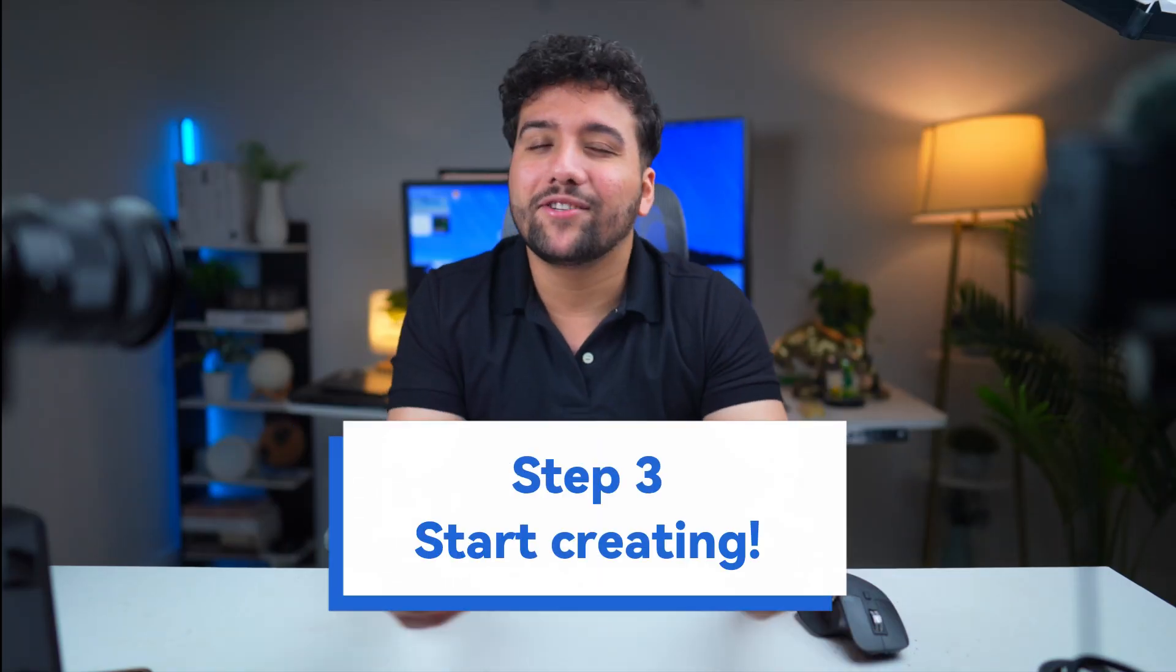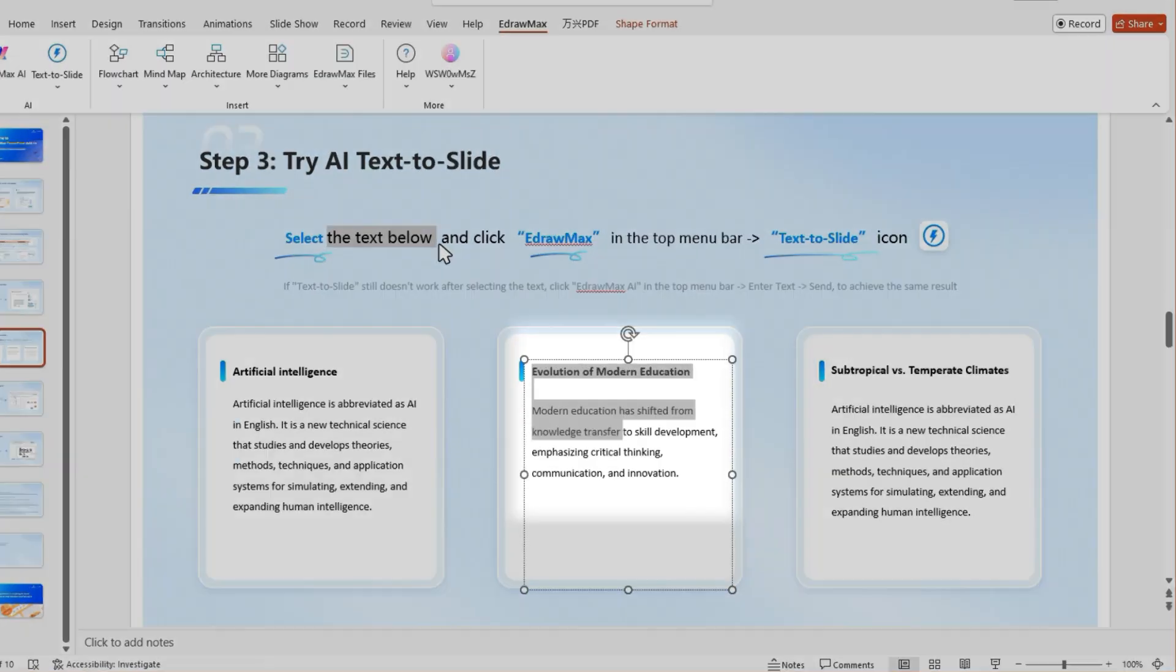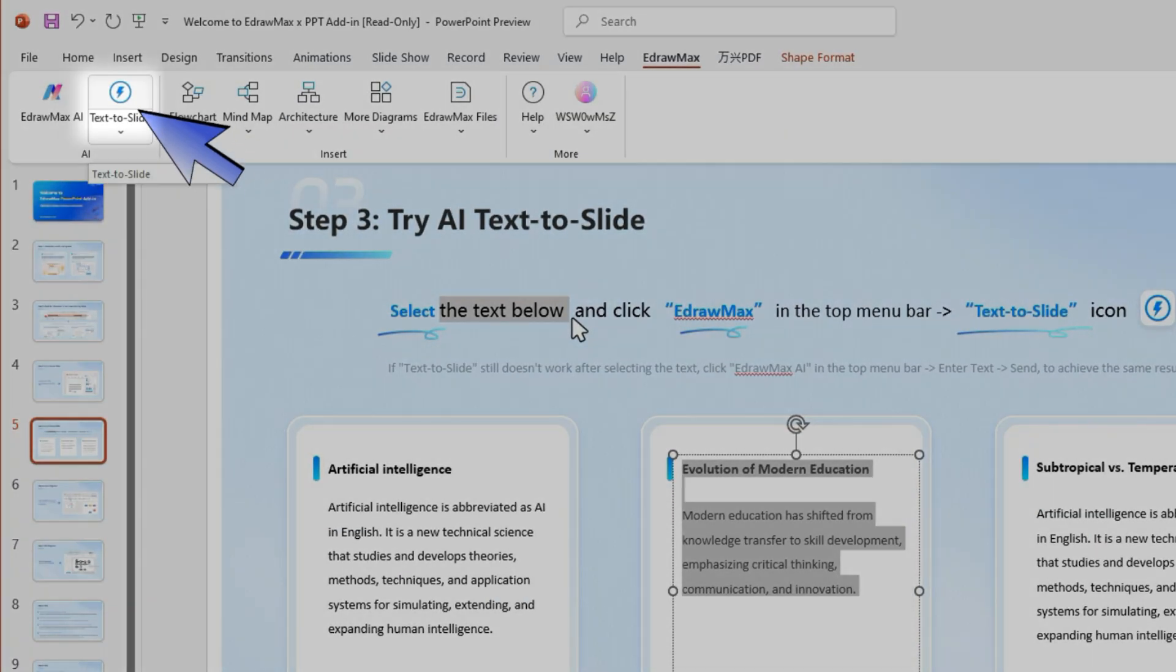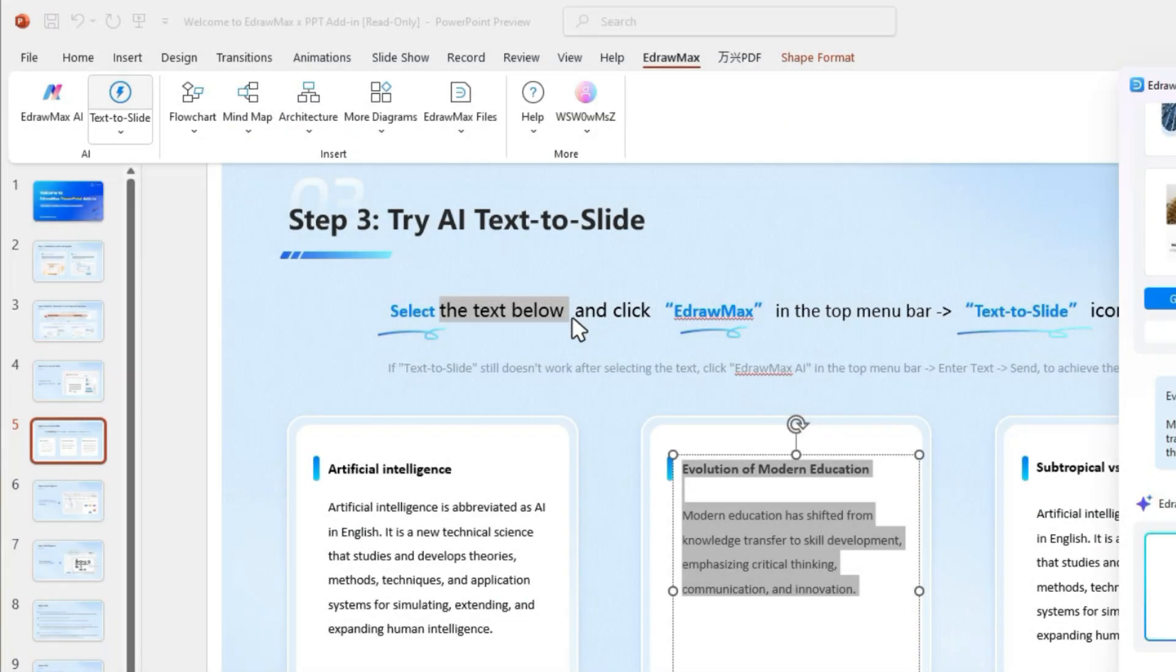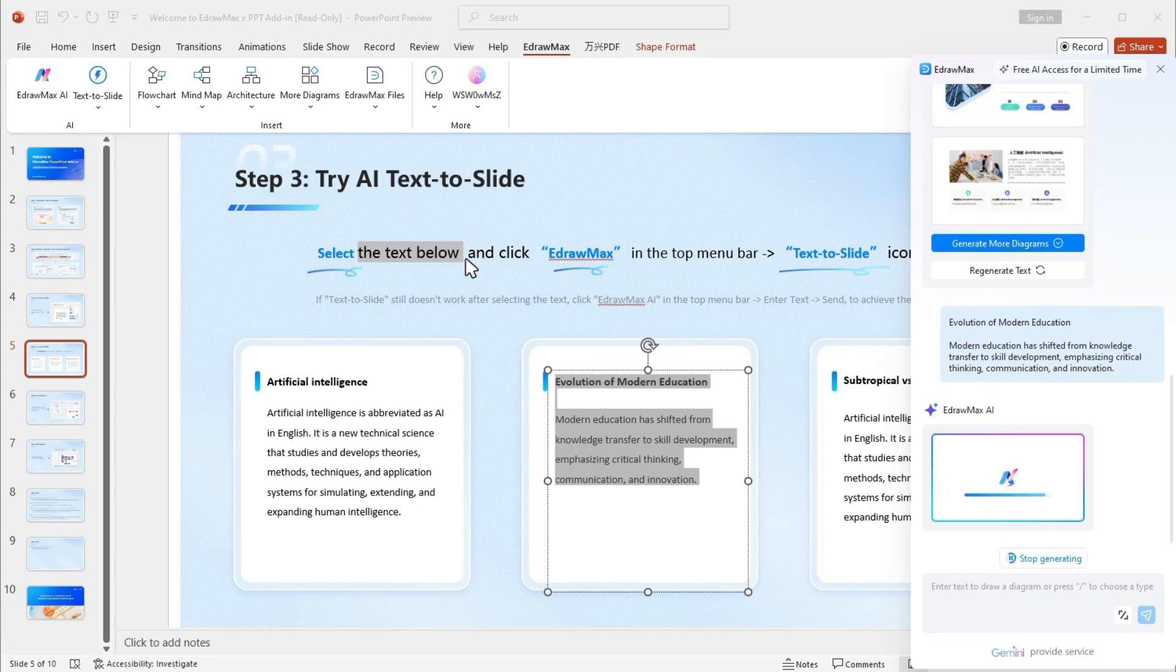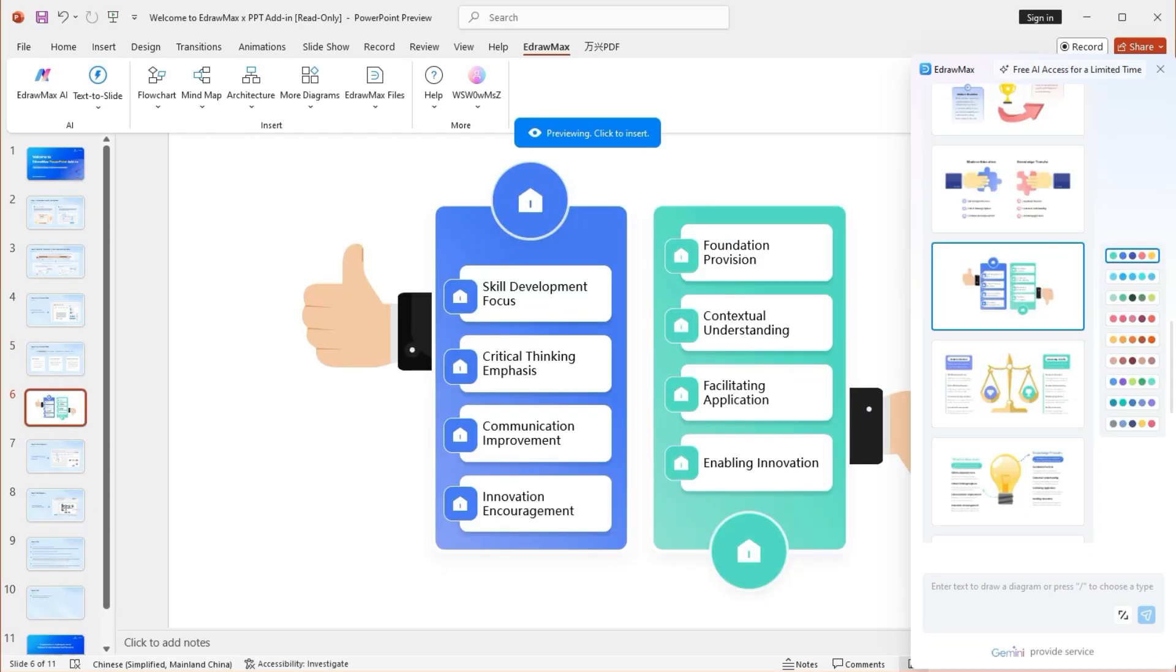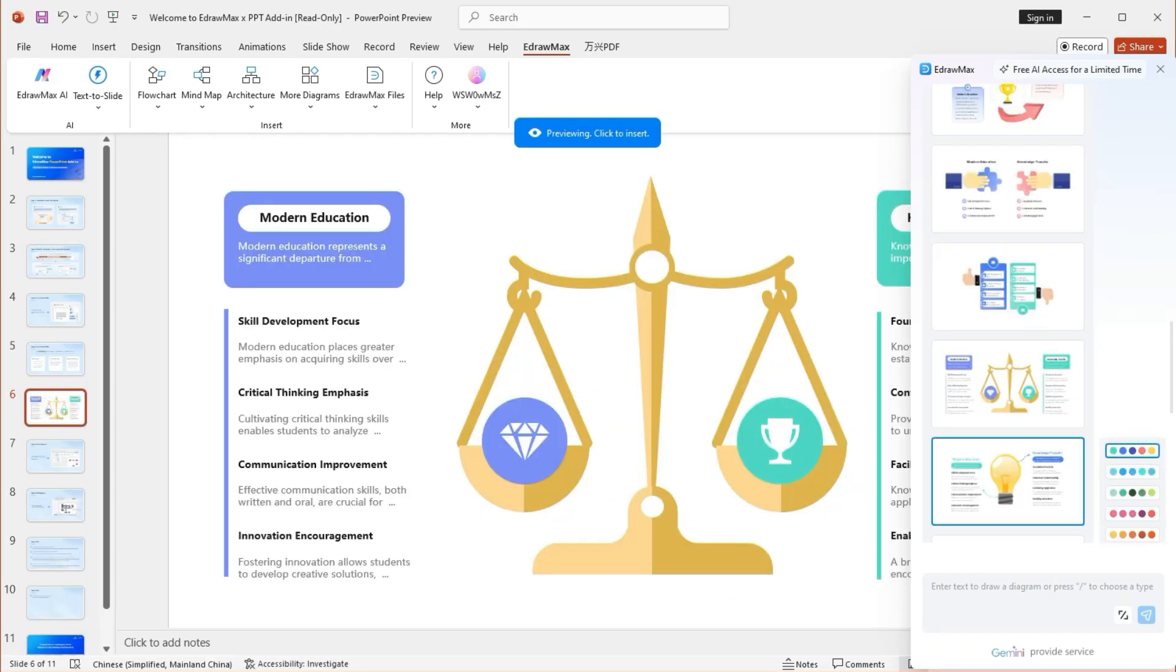Step 3: Start creating. With AI Text to Slide, highlight any text, click the lightning icon, and instantly turn your words into stunning slides with visuals. Zero manual editing needed.